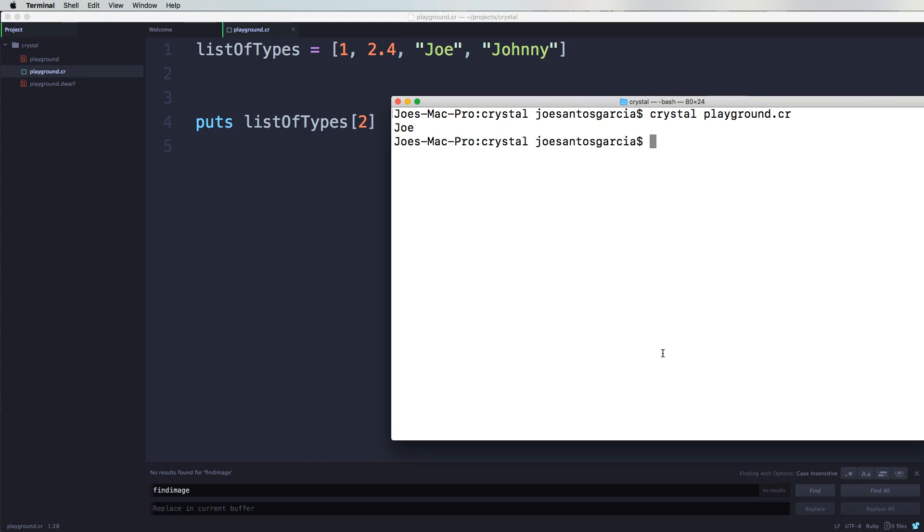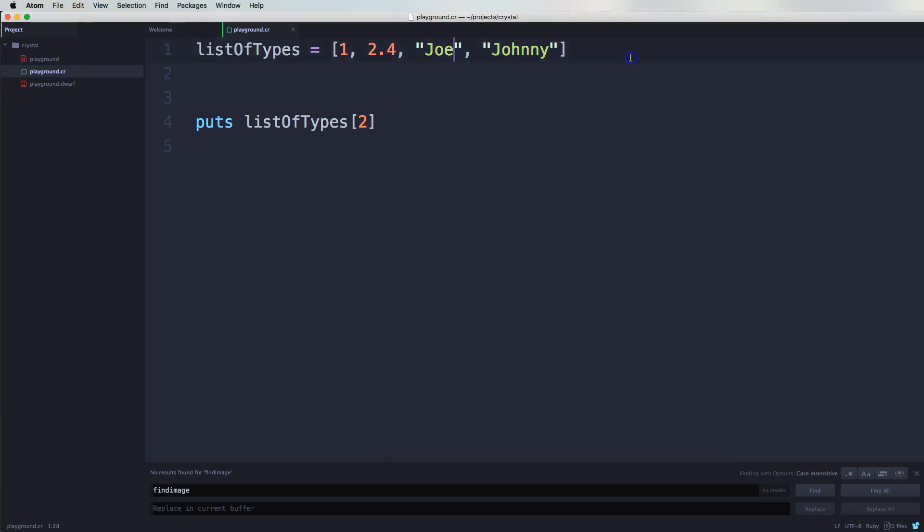Now what's cool about Crystal is that you can actually tell it what types are supposed to be within this array. So you could come here and say, hey, this is supposed to be only strings. To do that you will say 'of' and then here you will say String.